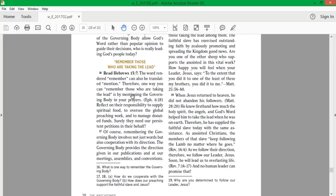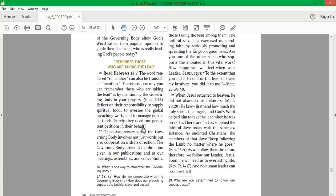Mentioning the governing body in your prayers. Reflect on their responsibility to supply spiritual food, to oversee the global preaching work, and to manage donated funds. Surely they need our persistent petitions in their behalf. Of course, remembering the governing body involves not just words but also cooperation with its direction.